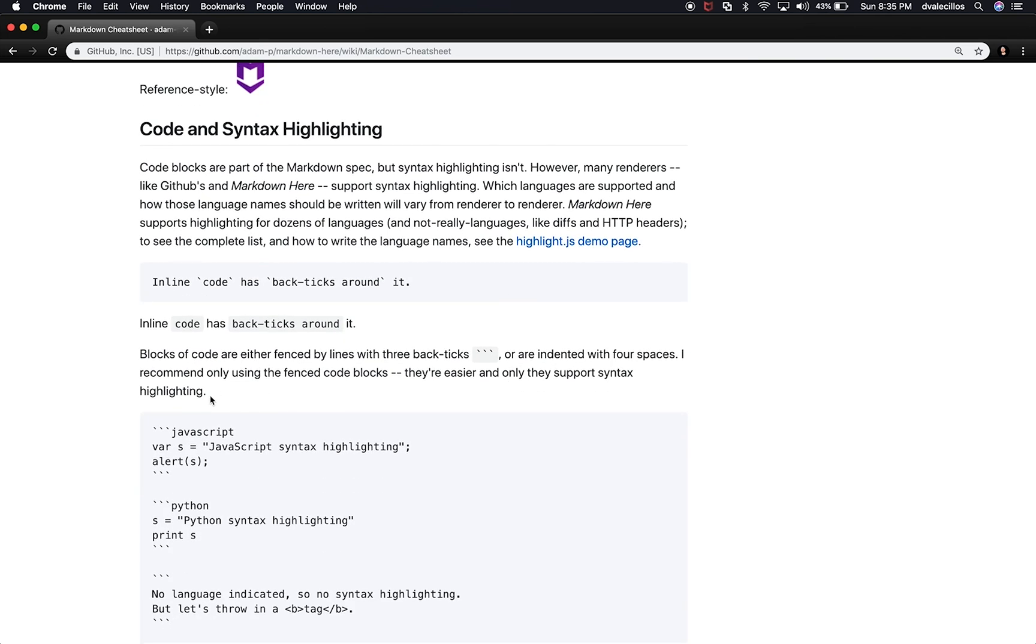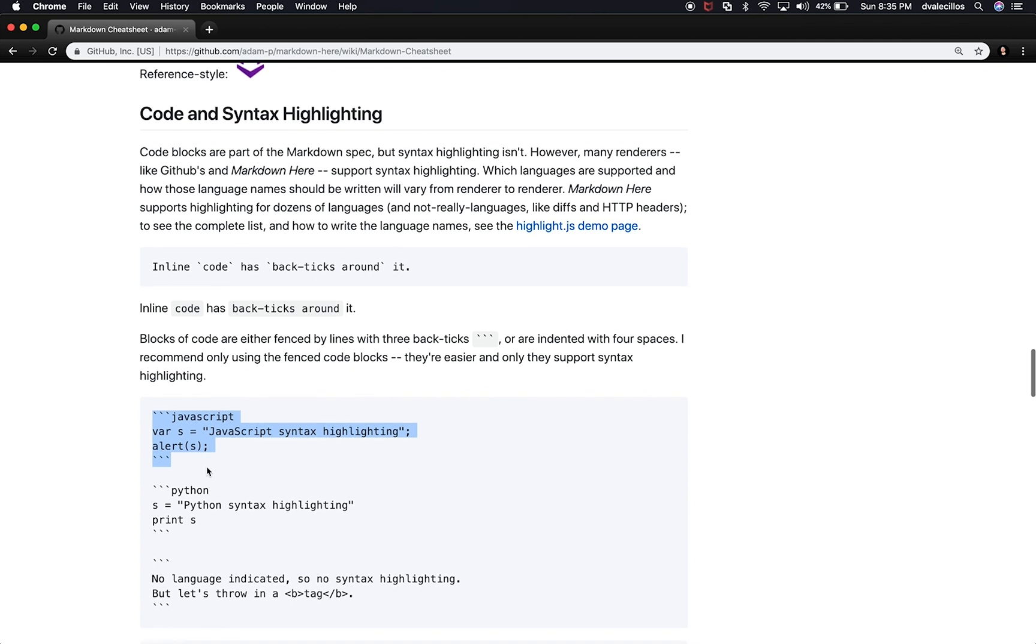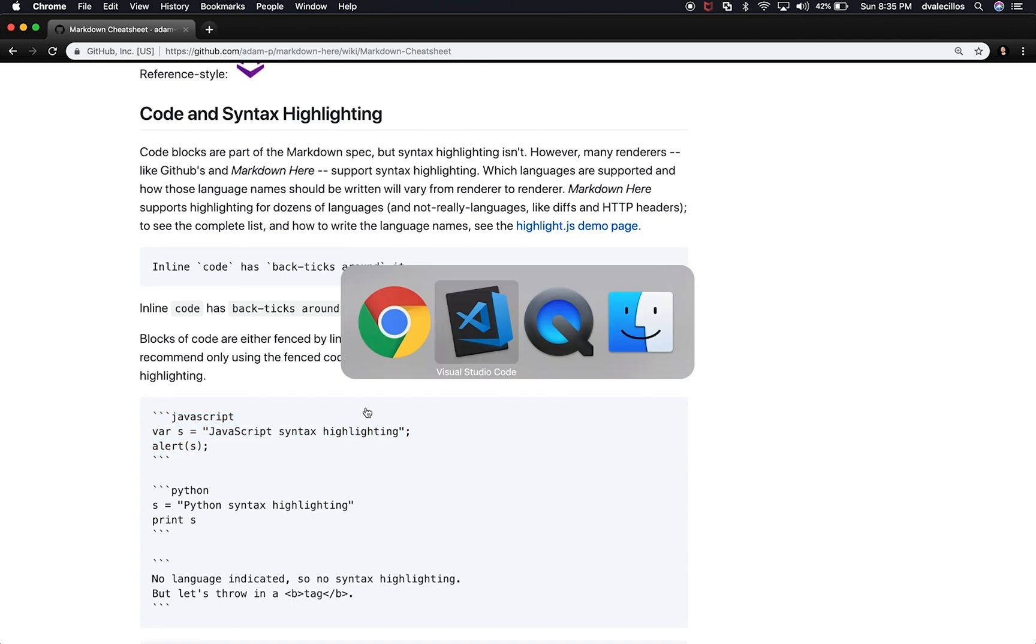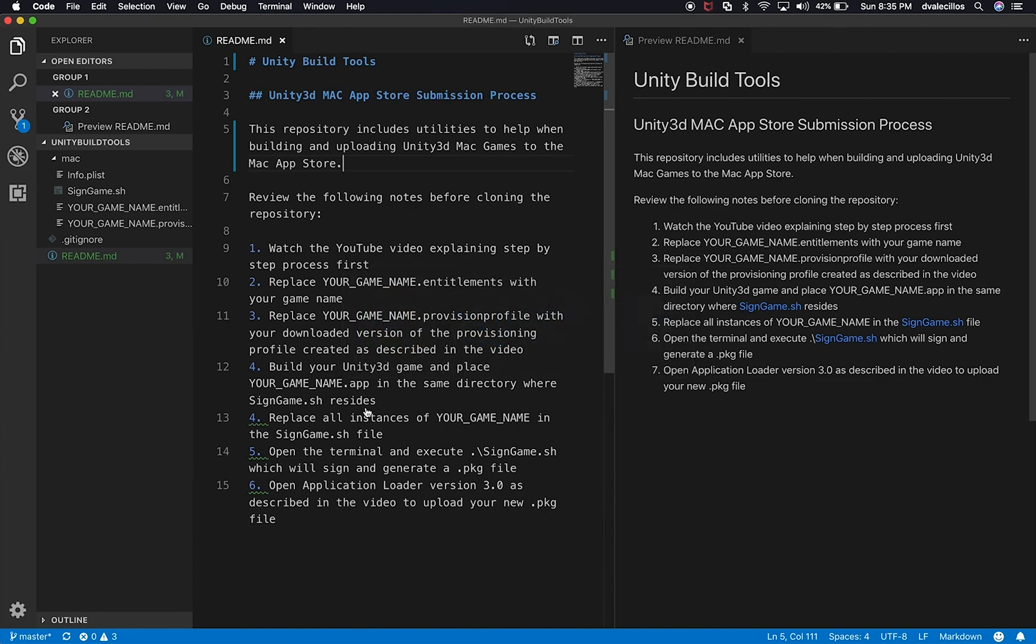So one thing that is really cool is you can actually do markdown with code, which is actually going to create a kind of like a sub view of the code and it looks really clean. So let me show you how that works.